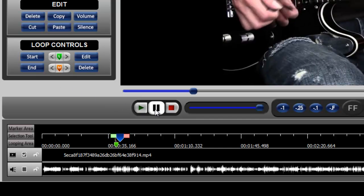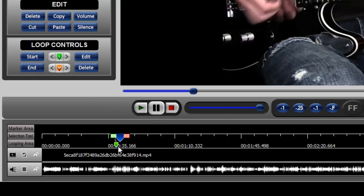When you do that, you can see that an inverted green triangle is placed on the timeline. That is to mark the beginning part of the looping area that you're going to create.